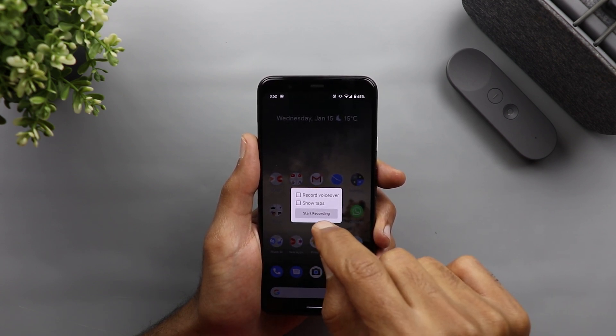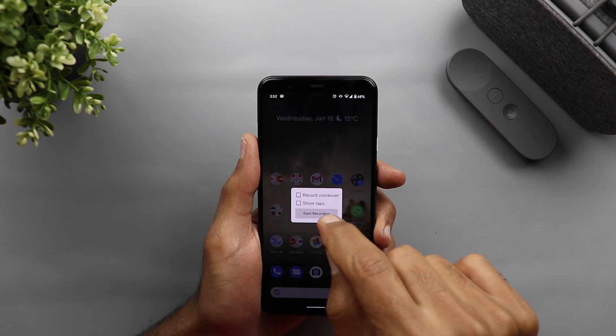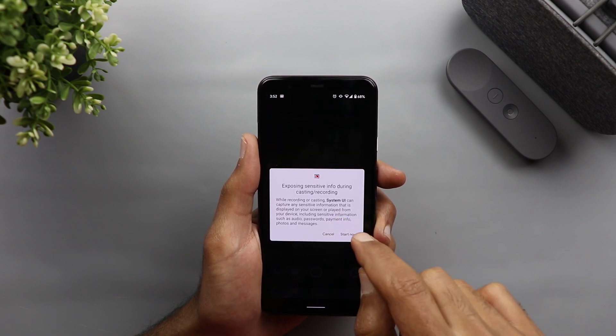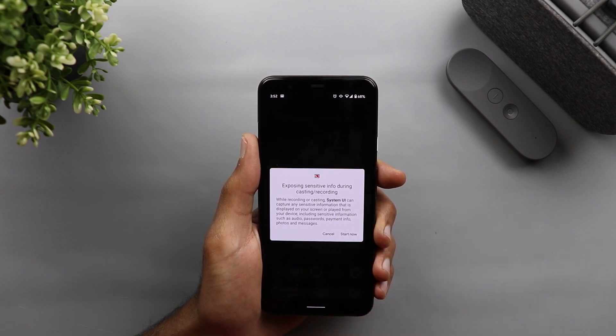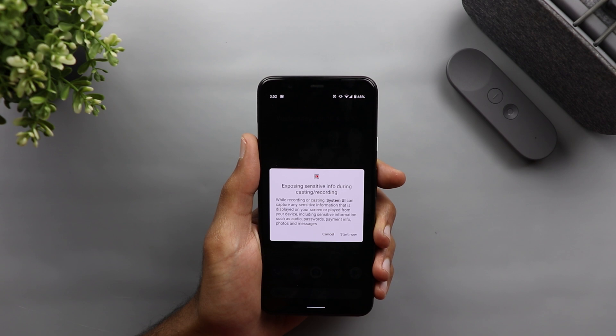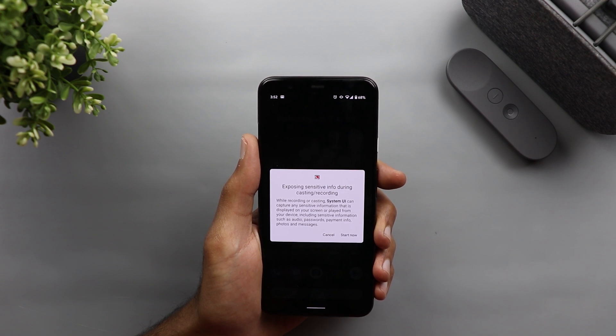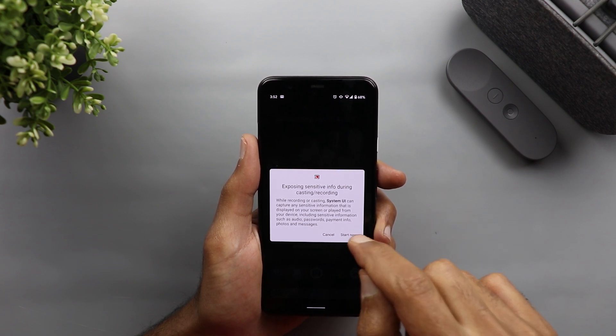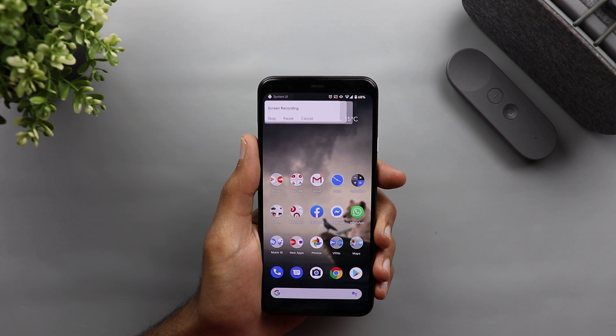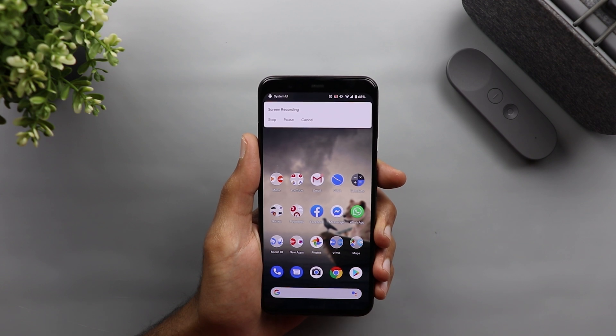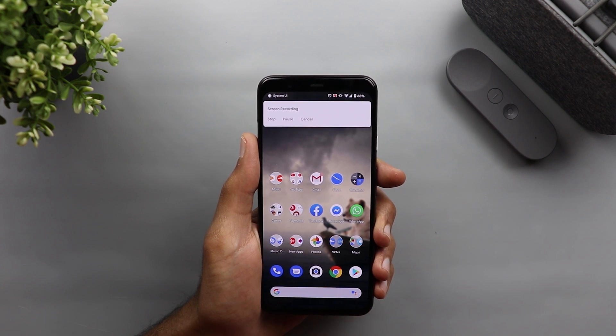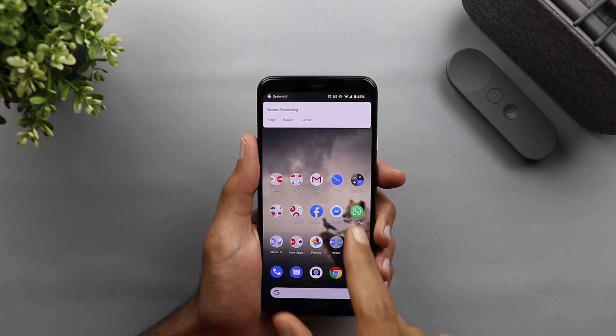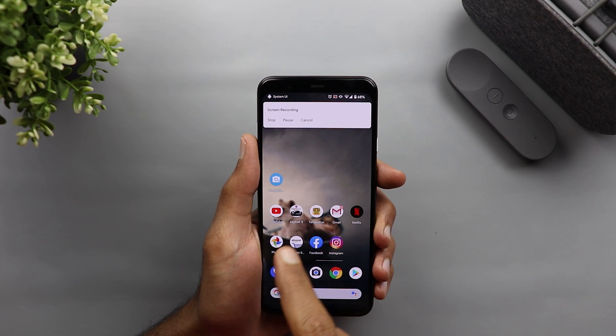I'm gonna record the screen now, and you will get this warning of exposing sensitive information on your screen. So you're gonna tap start now, and the screen recording is now recording my screen.